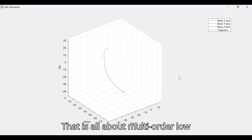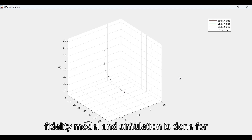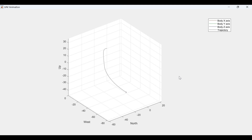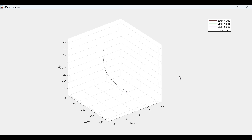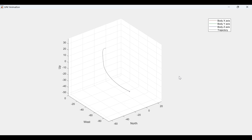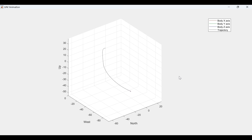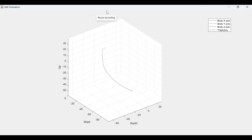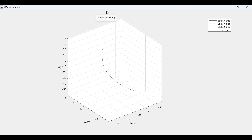That is all about the multi-rotor low fidelity model. The simulation is done for each time step of the calculation. Thank you.